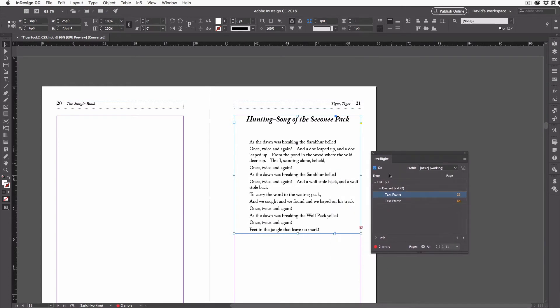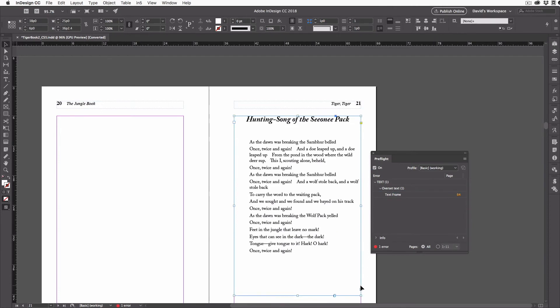Let's move this out of the way so you can see this frame is over-set. So let's go ahead and just make this one bigger. That way the over-set mark goes away, and that little issue goes away inside the pre-flight panel too.